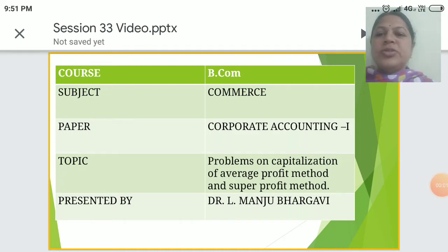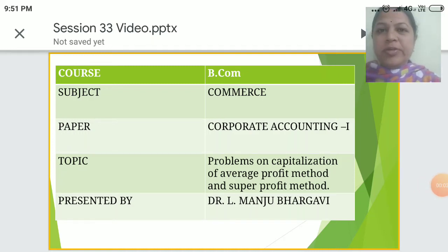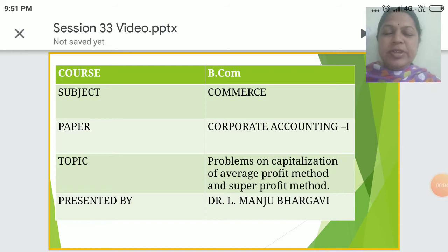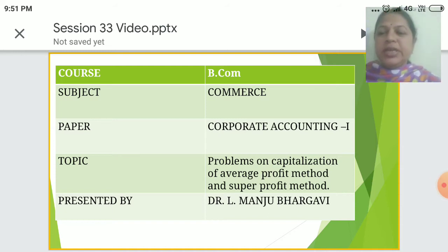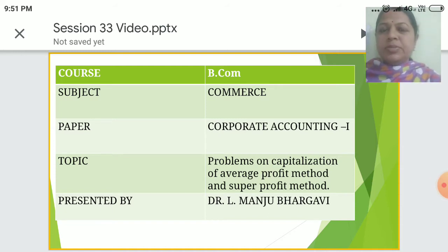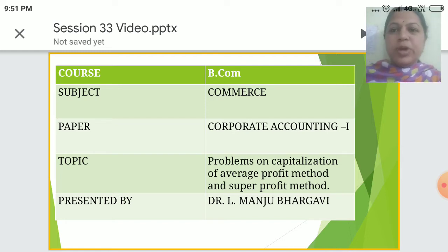Good morning students. I am Dr. L. Manchu Bhargavi, Assistant Professor at J.F.G.C. Madhigiri. Course: B.Com, Subject: Commerce, Paper: Corporate Accounting 1.